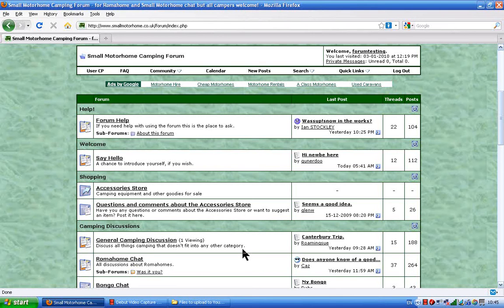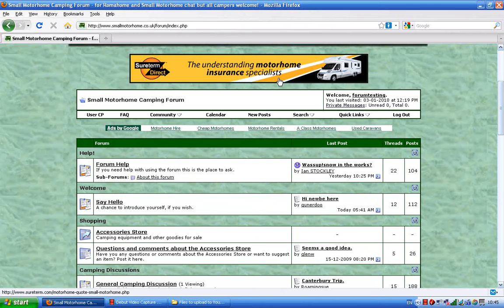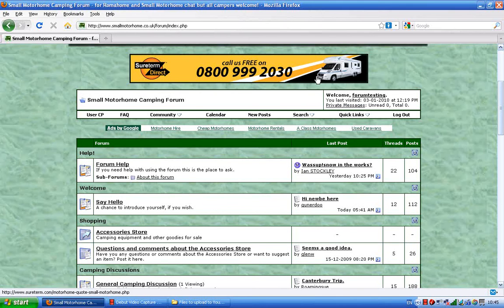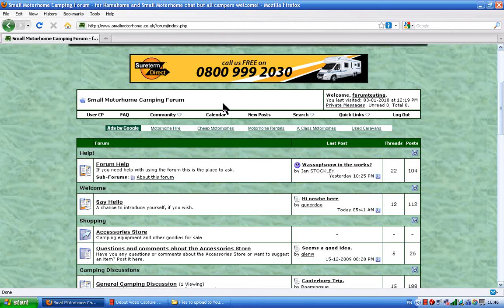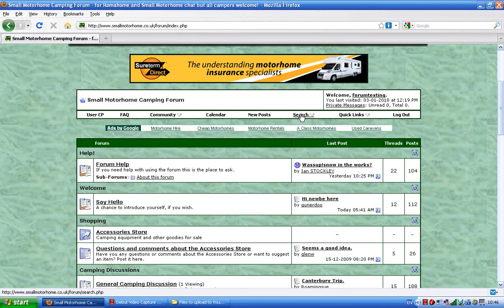Next video we're going to do is searching the website. This is fairly easy as well, but if you've not seen it before, this is how you do it. So up at the top of the forum, right at the top, there's a little search box.